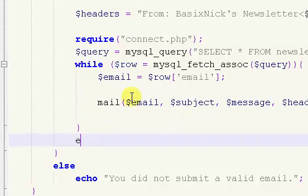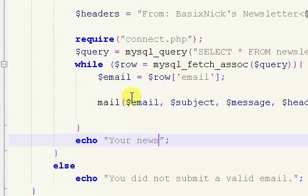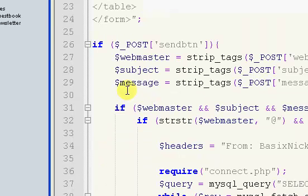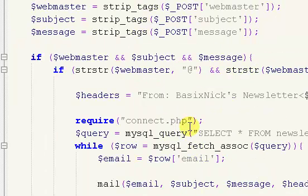After this we just put in an echo and say 'Your newsletter has been sent.' Something simple. That's really all we have to do for this form — we've gotten all the info needed to send the emails.